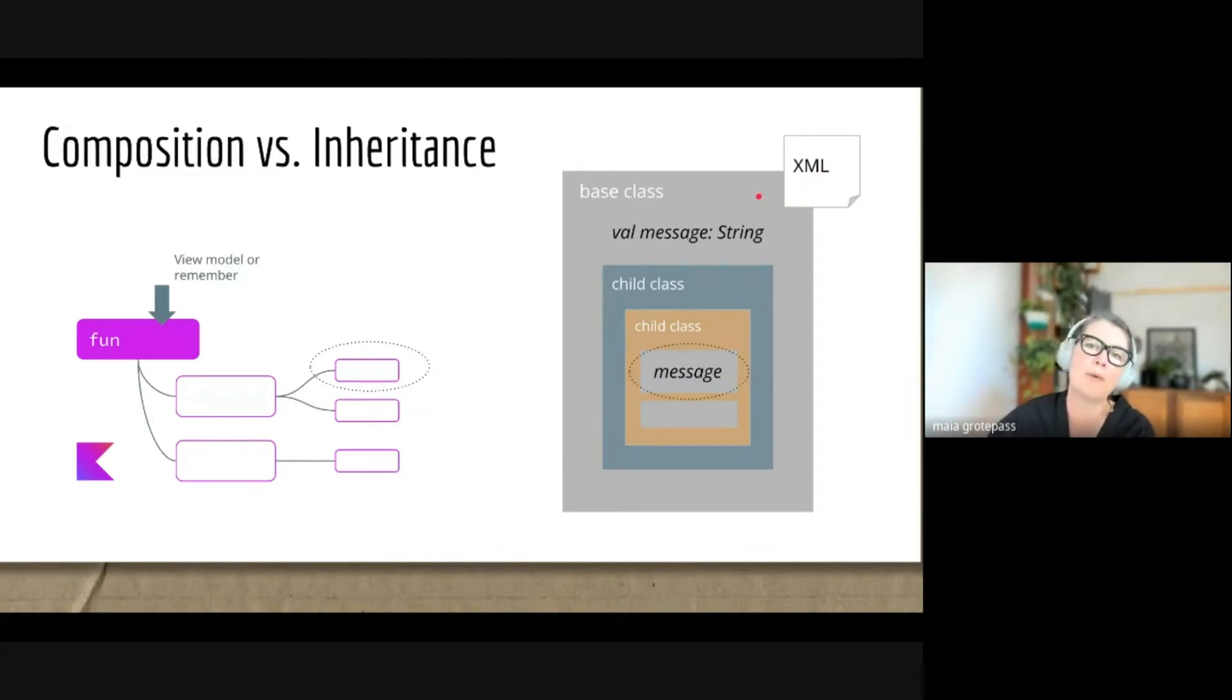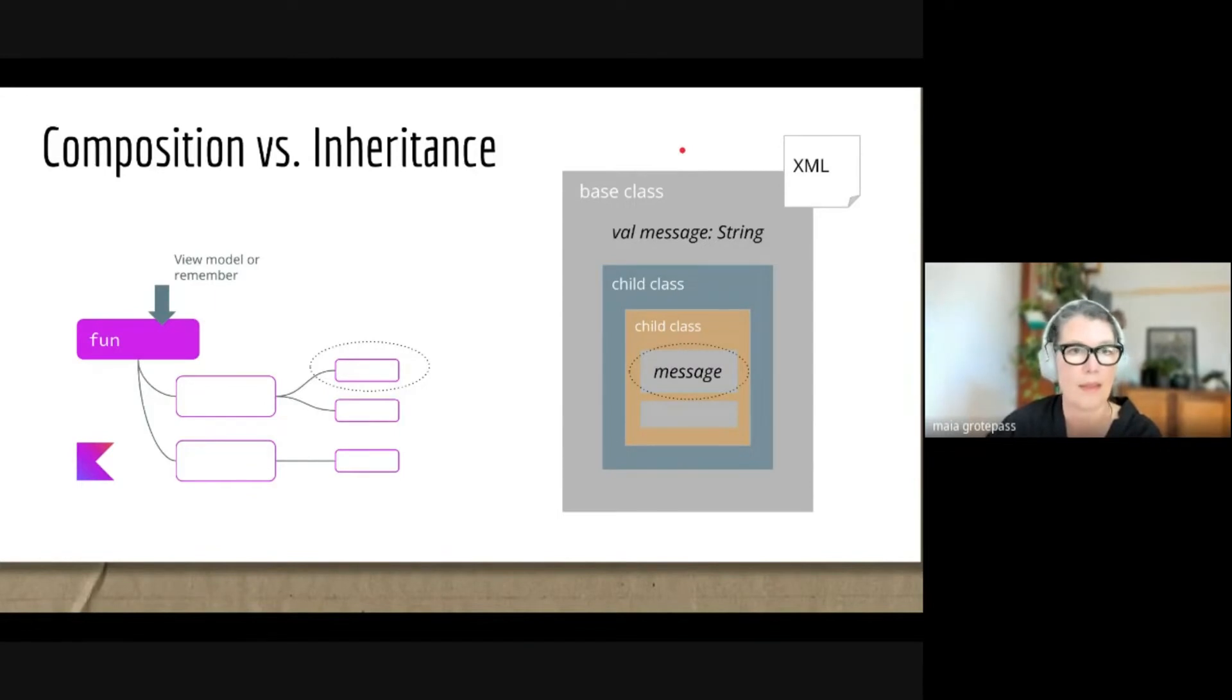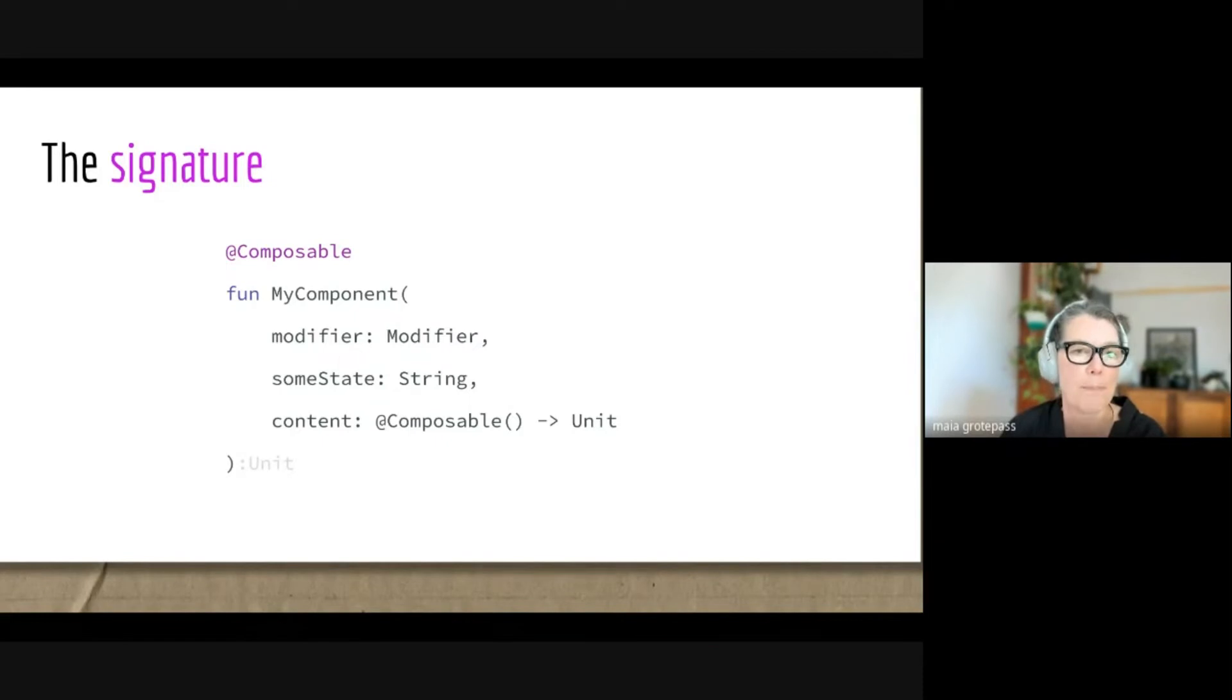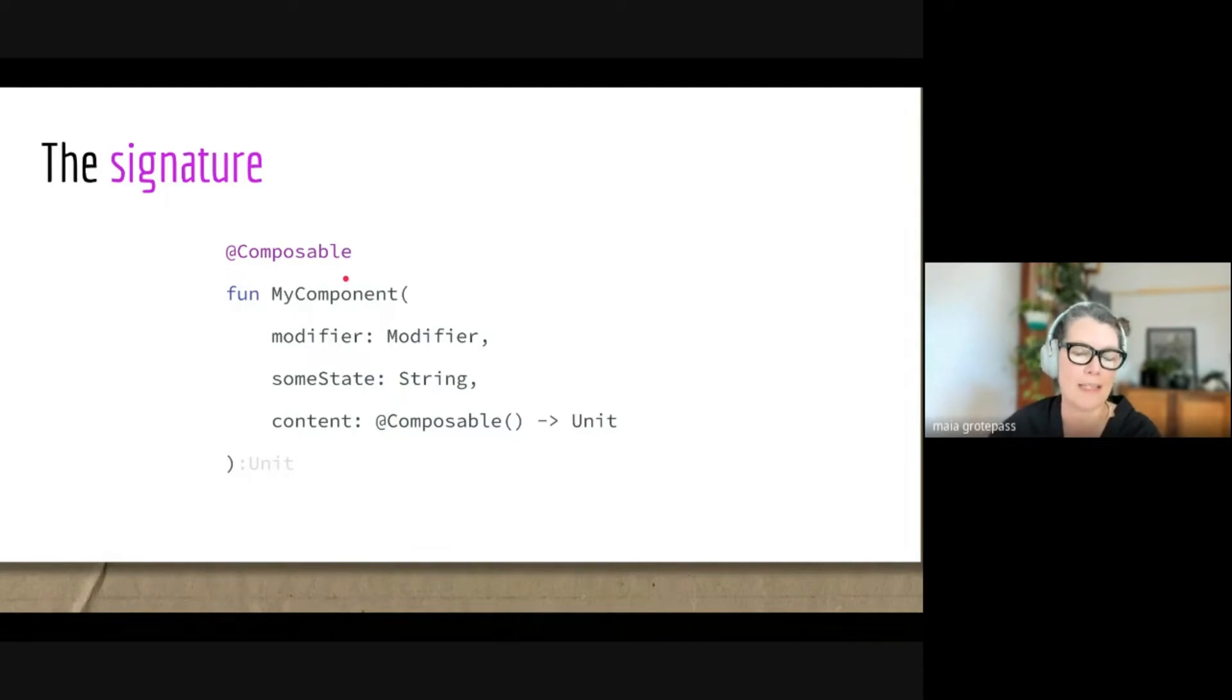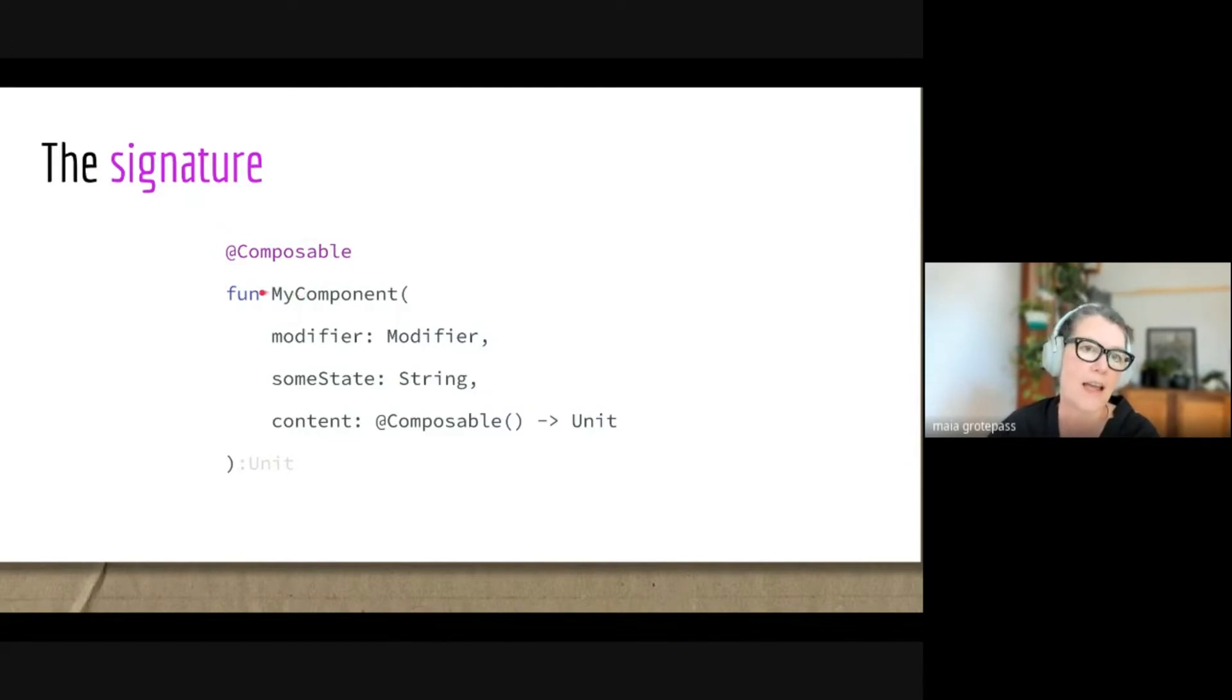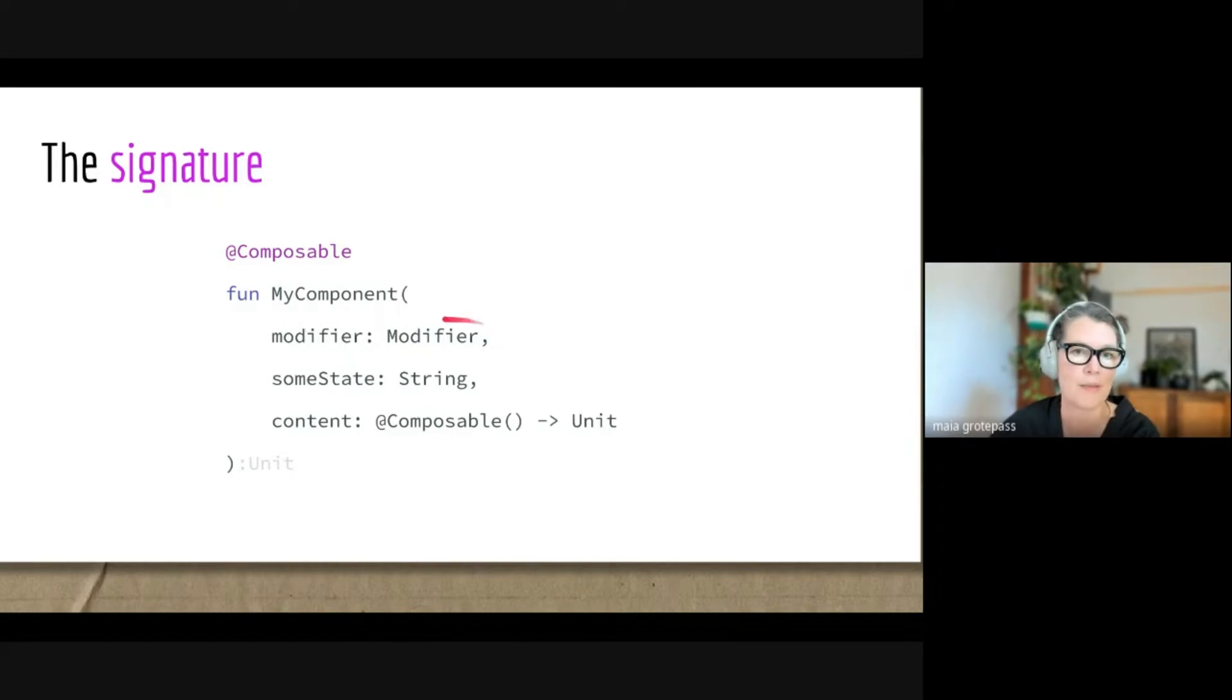Now let's just look briefly at a typical Jetpack Compose composable function. The composable functions don't all look like this, but these are some of the main things I want to talk about. The first thing you'll notice here is there's an annotation, so you annotate the composable functions with this @Composable annotation. The next thing to notice is that often these composable functions have this modifier as one of the parameters.